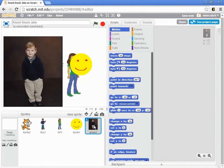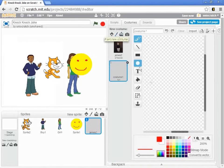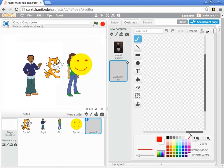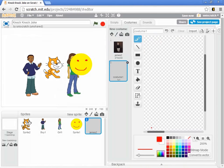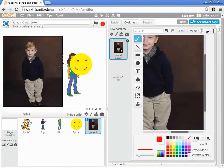In fact, I can come in to the costumes with him and edit his costume a little bit. Here we go. I can edit this.